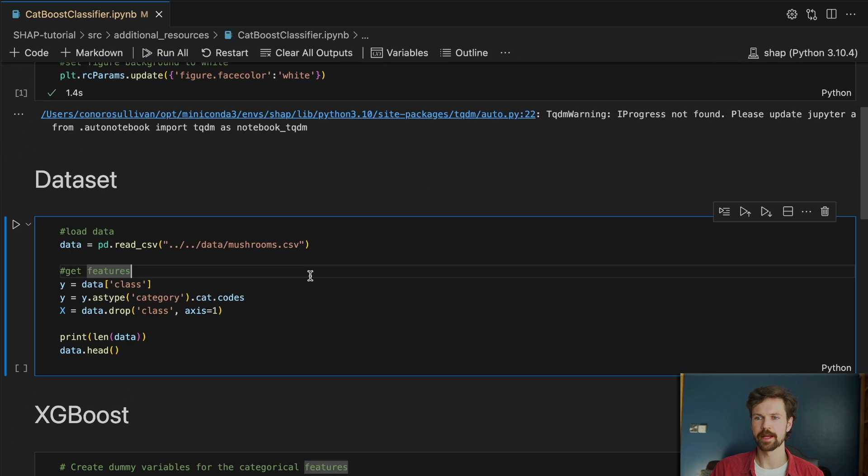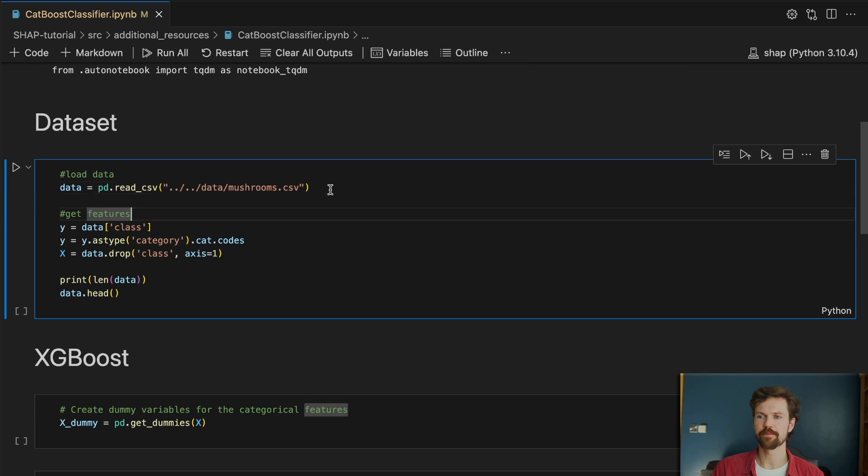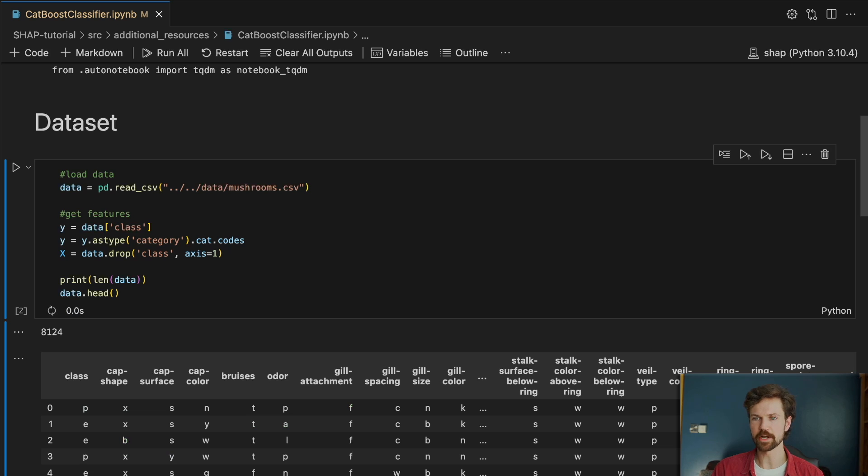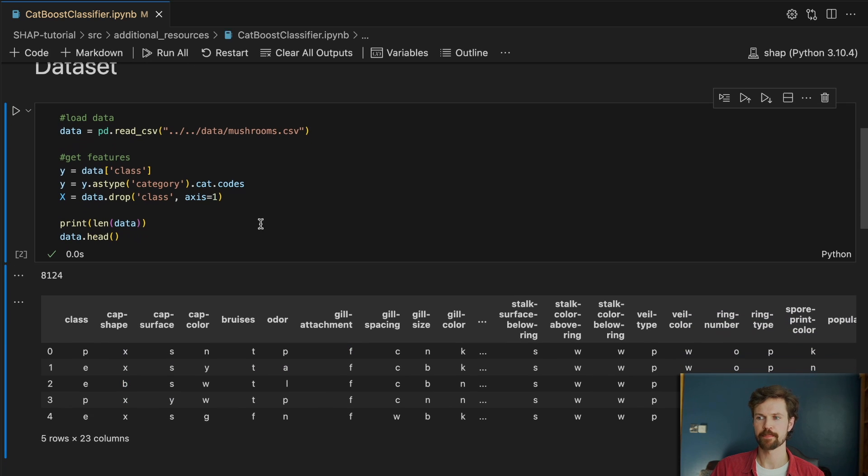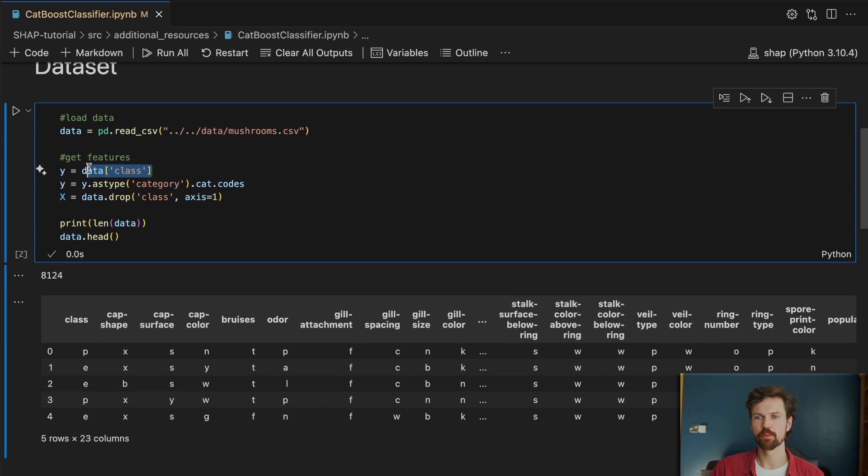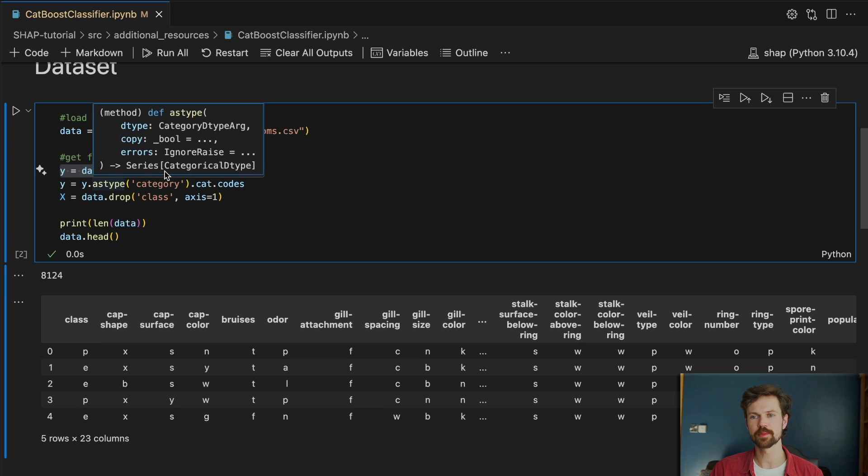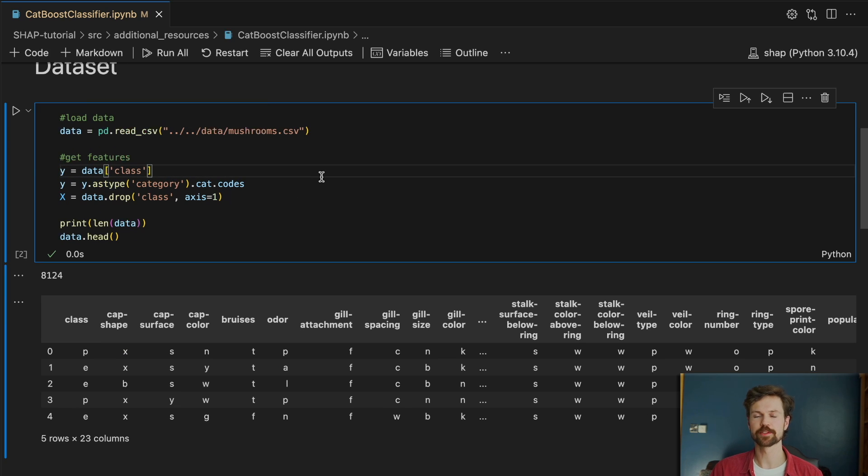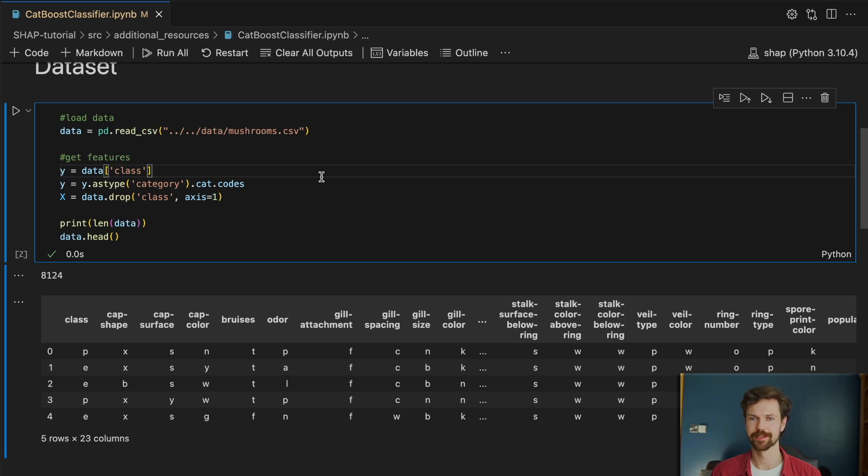And we have the mushroom data set, and the idea behind this data set is we want to predict the class of the mushroom, and that's whether the mushroom is edible or poisonous, which is very important.